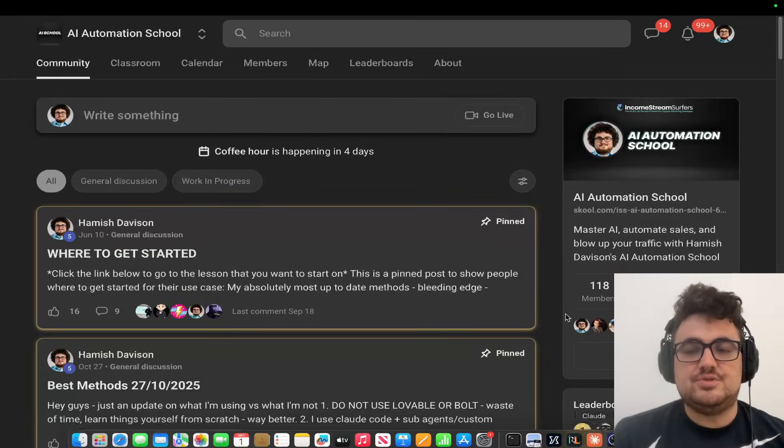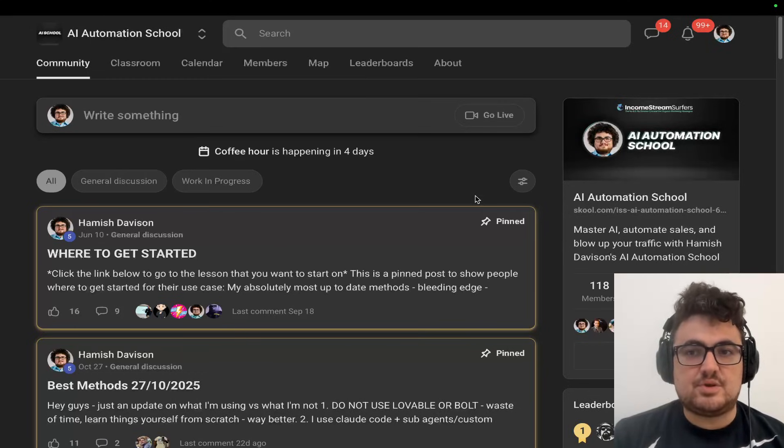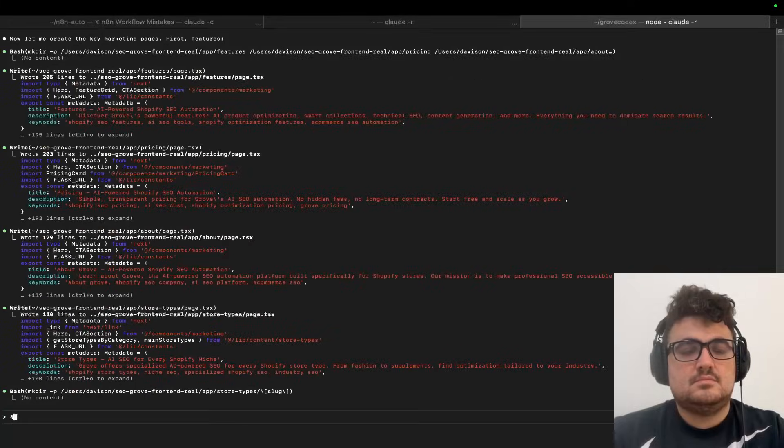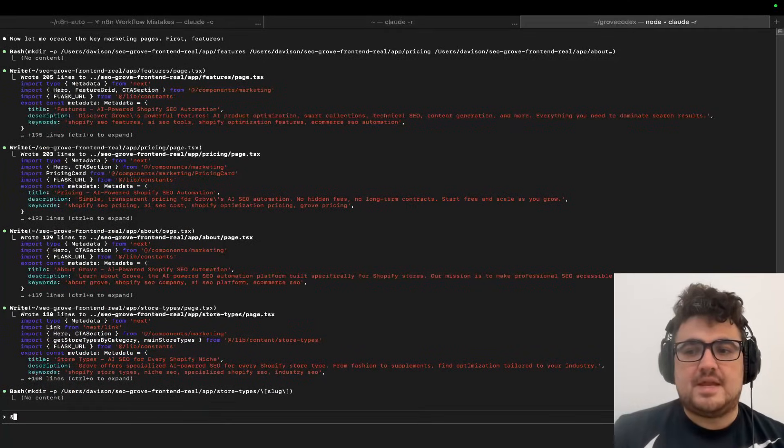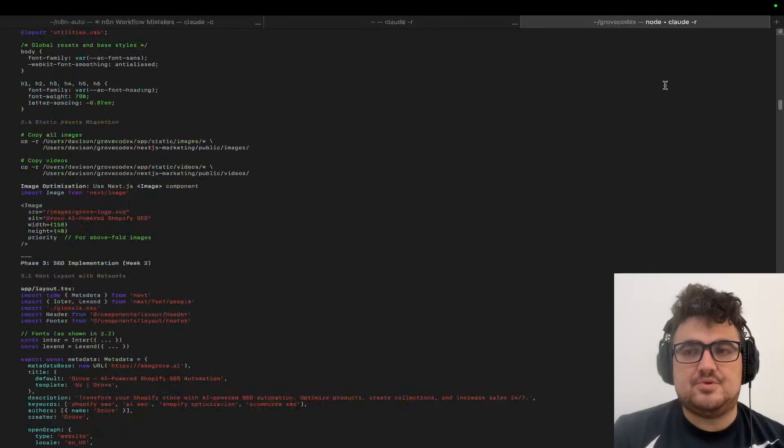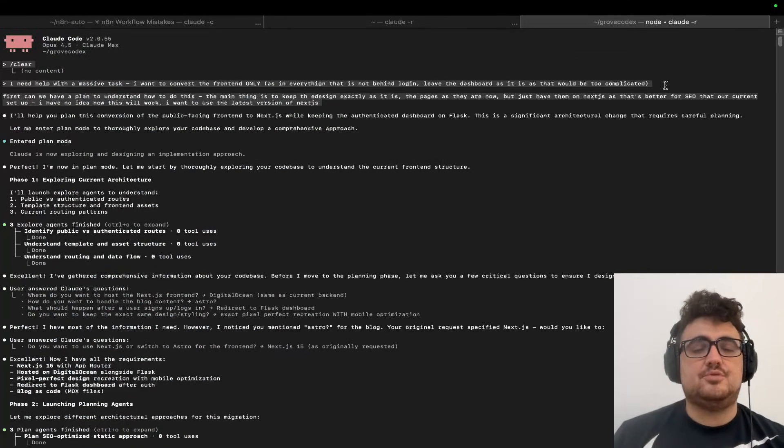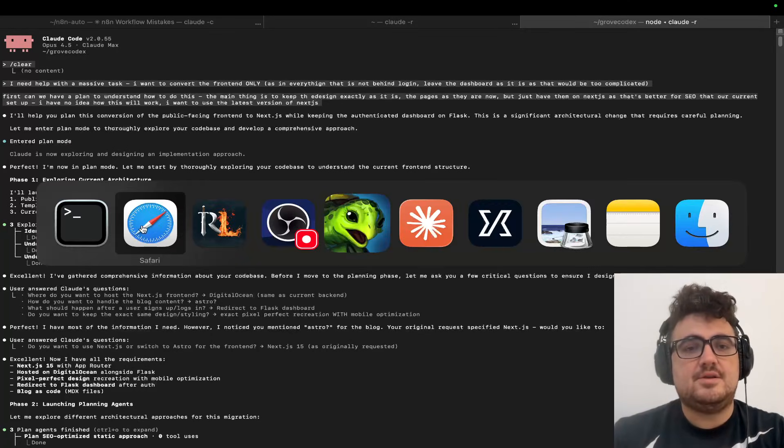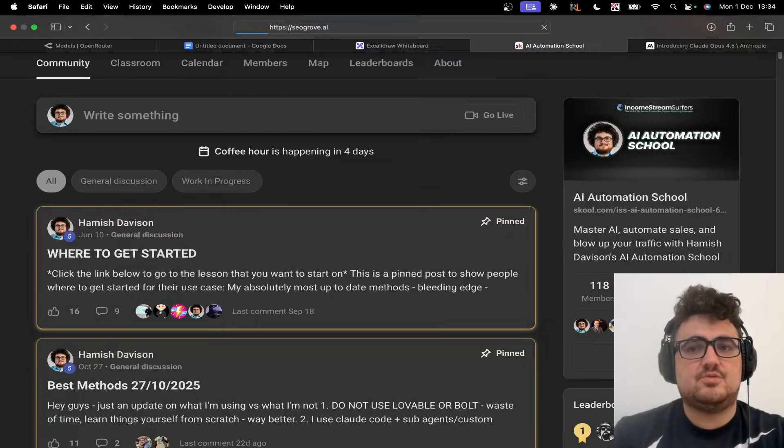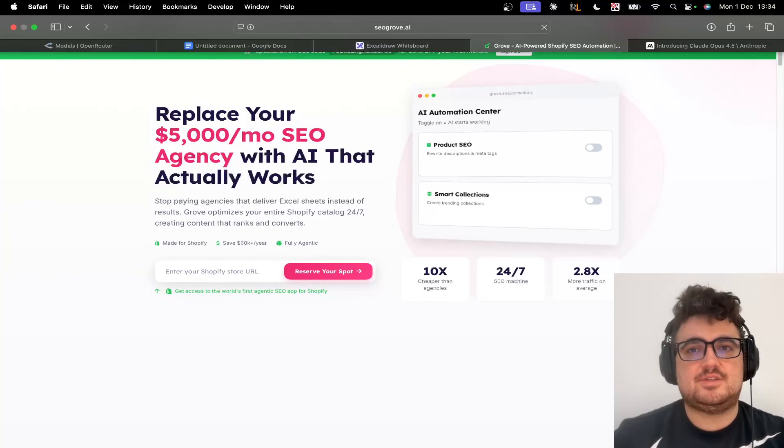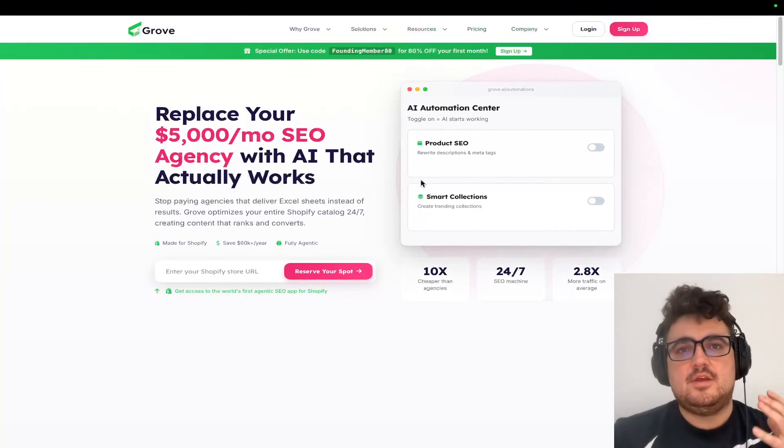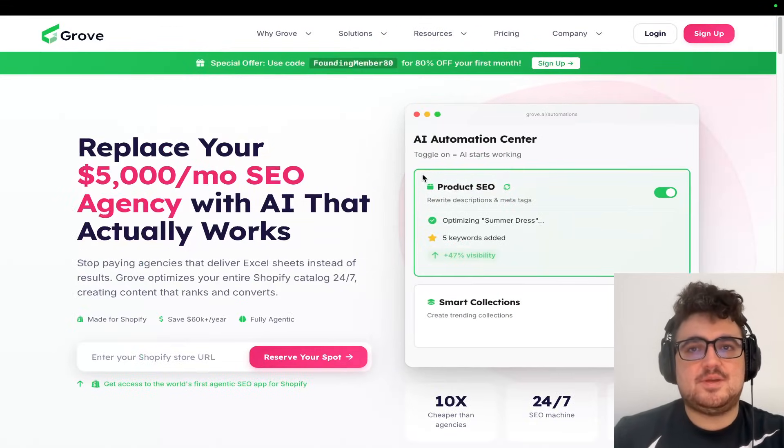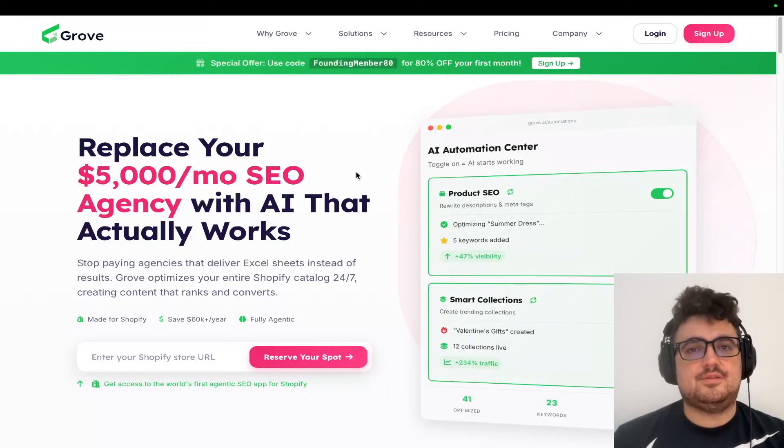If you do want to join the school community, it'll be one of the links in the description and the pinned comment. Okay, so I'm now going to show you an example of plan mode which, in my opinion, completely blew me away. You might know that I have a project called SEO Grove. Now I'm not going to put an advertisement for SEO Grove, but basically this is built on HTML, CSS, and JavaScript right now.